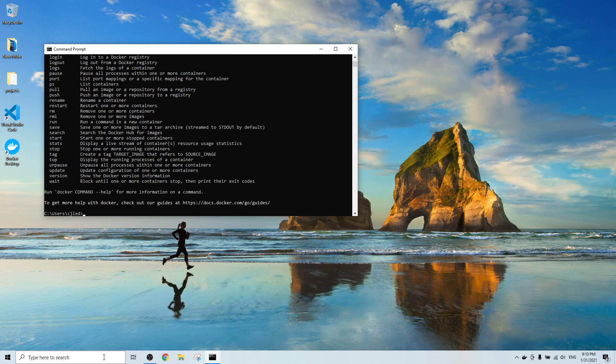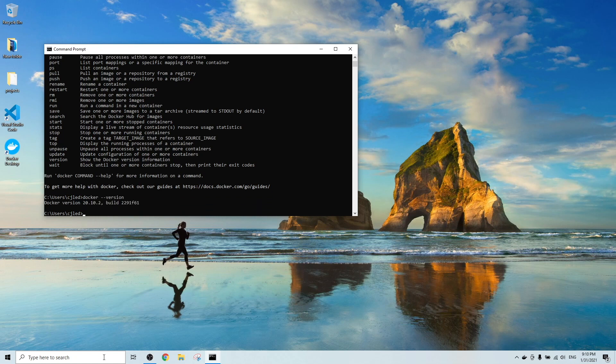To check the Docker version that just been installed, you can type in Docker and dash dash version. Hit enter. It shows the Docker 20.10.2 version was just installed in this computer.